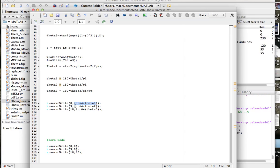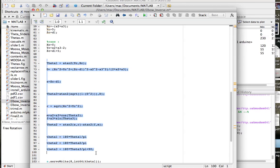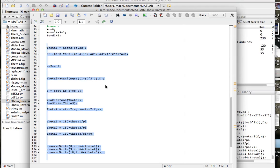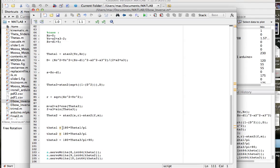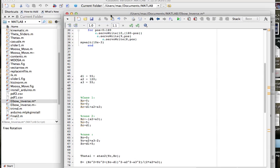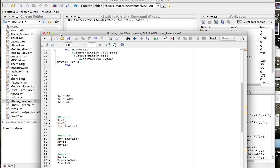We do the same servo write for theta2 and theta3. When we evaluate this, it should move the robotic arm to the desired position. And it's moved to exactly the direction we wanted — that's it! If you want to make it fancier, I'm going to upload another video showing how to add sliders so you can control your thetas interactively. See you then, guys — take care!